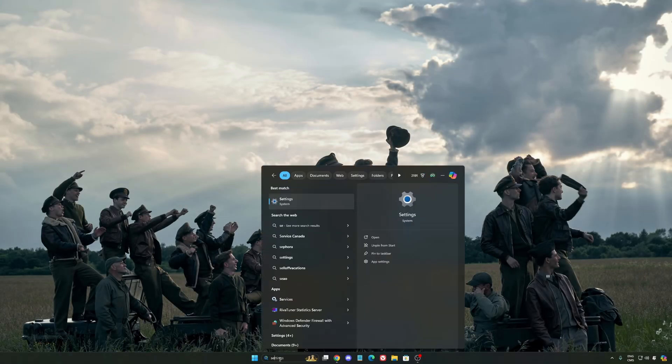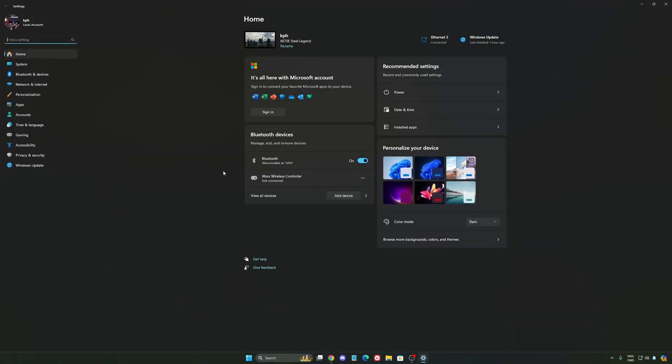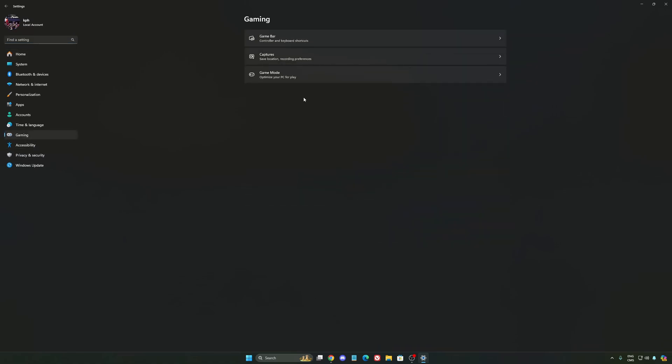So now for Windows, we're going to start by writing settings and we're going to go to the settings of Windows 11. We're going to start by gaming over there.